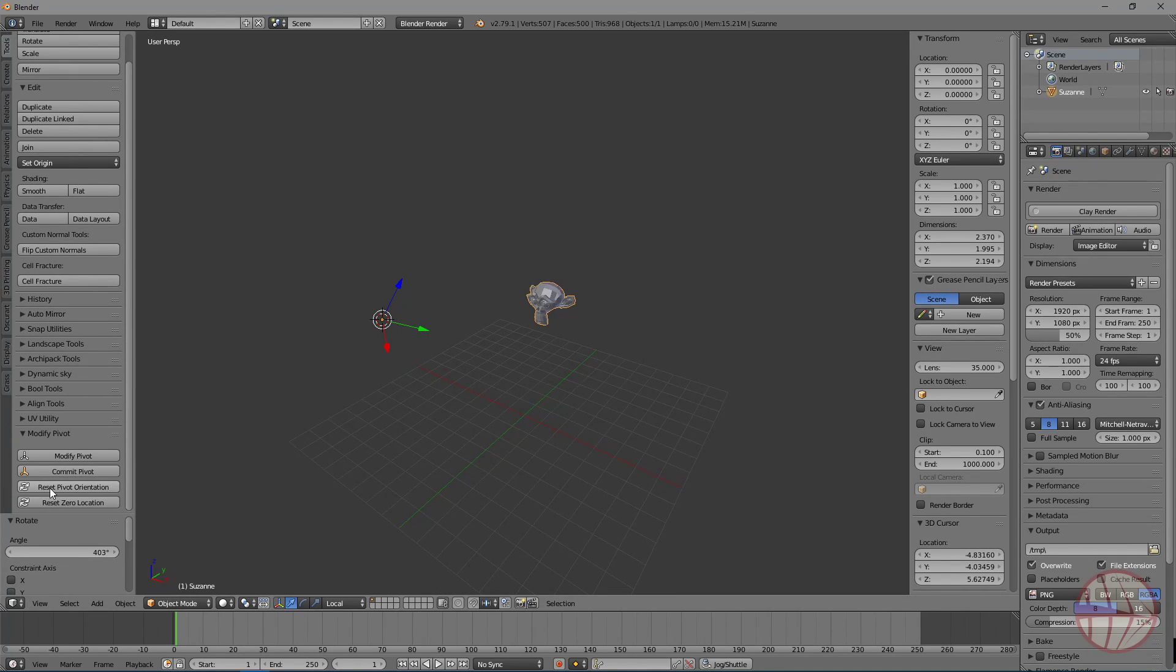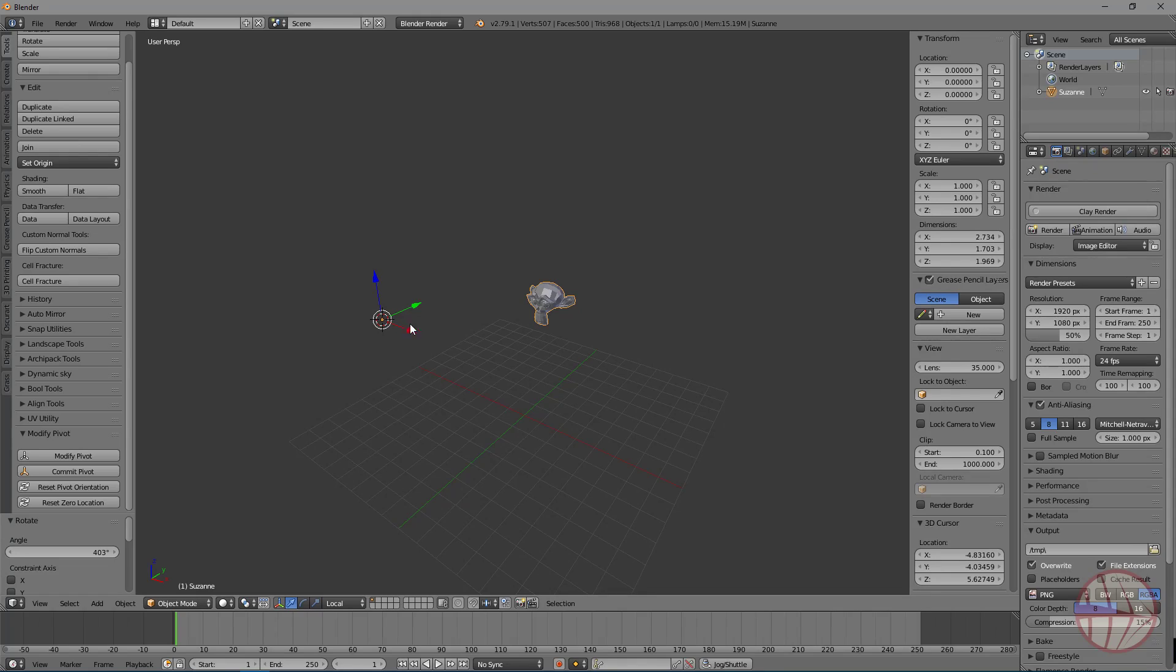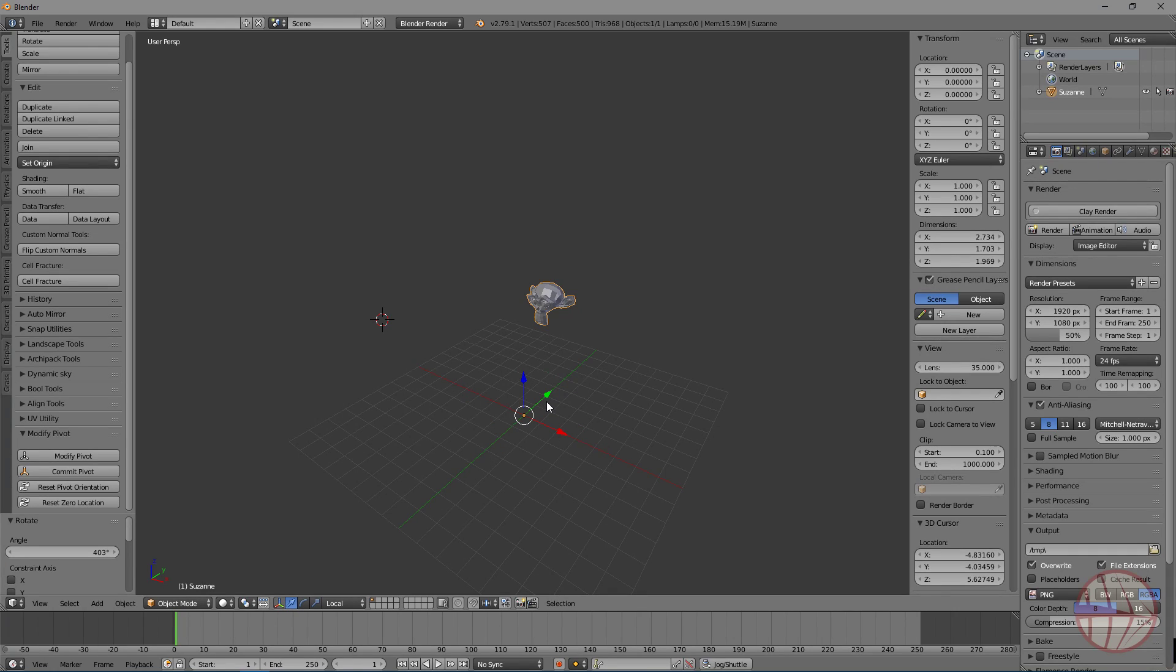So, if I reset the pivot orientation, you see, we recover our original orientation. And if I press reset zero location, I recover the original zero location of the pivot.